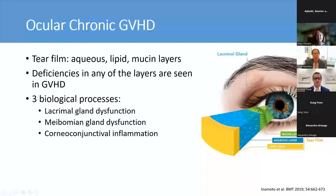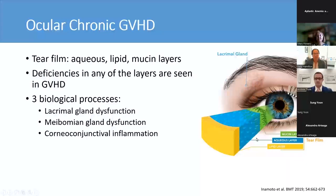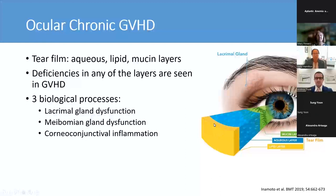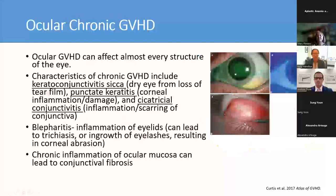Ocular GVHD may be characterized by at least three important biologic processes: lacrimal gland dysfunction, meibomian gland dysfunction, and corneal conjunctival inflammation. Similar to chronic graft-versus-host disease of other sites, the initial phase of ocular GVHD is thought to be a T-cell mediated inflammatory process with a subsequent phase resulting in a cascade of immune effects leading to fibrotic changes in the glands, as well as an ineffective tear film causing surface damage on the eye. The ducts and lacrimal glands are preferentially targeted by immune cells in this initial phase, and ducts of the glands and nasolacrimal ducts are frequently blocked and obstructed by fibrosis. Other potentially affected areas include the cornea, limb, and conjunctiva.